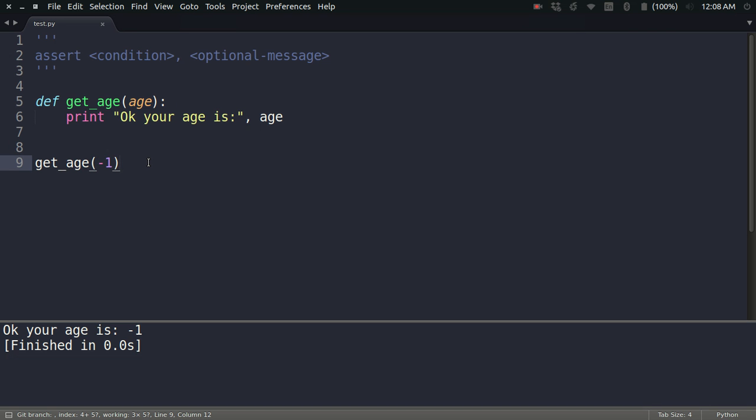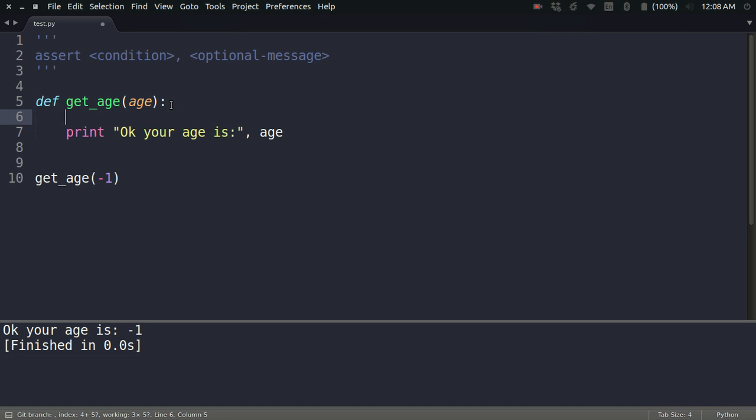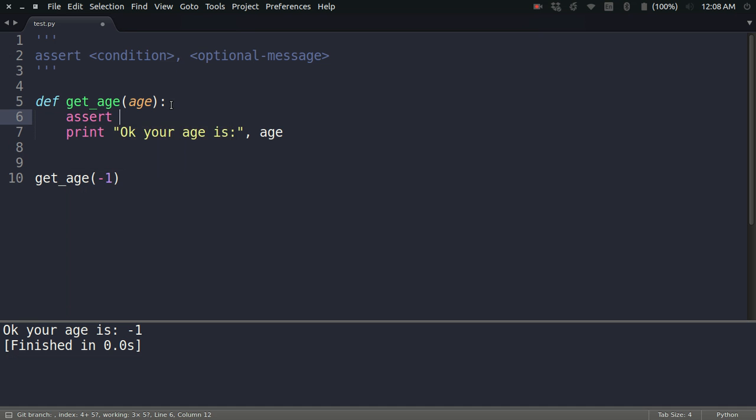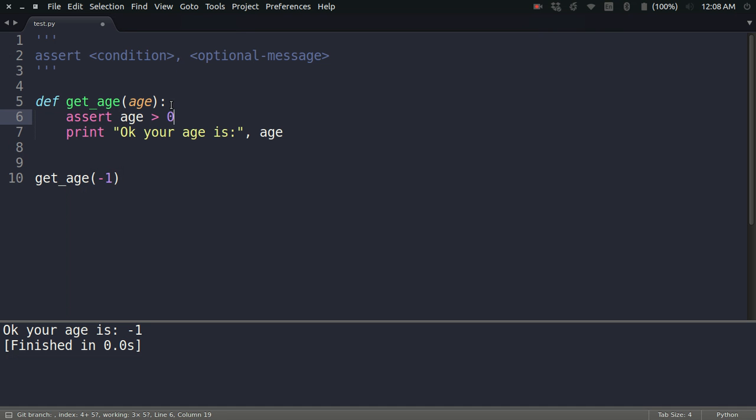What I can do here is use assertions. I can assert that age is going to be greater than 0, and if this condition is false, then an assertion error will be raised. I can optionally pass a message with it as well, like 'age can't be negative'.